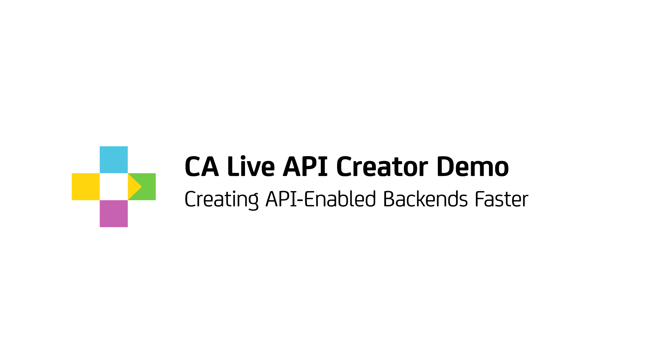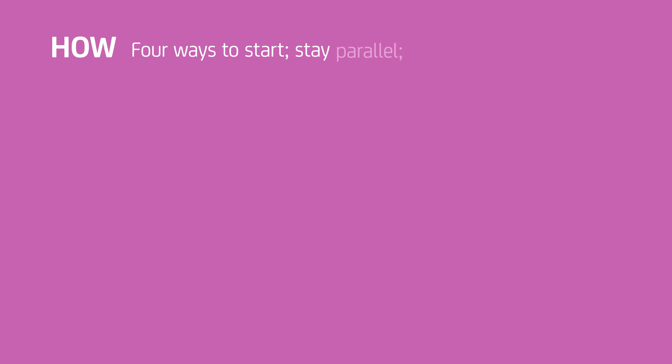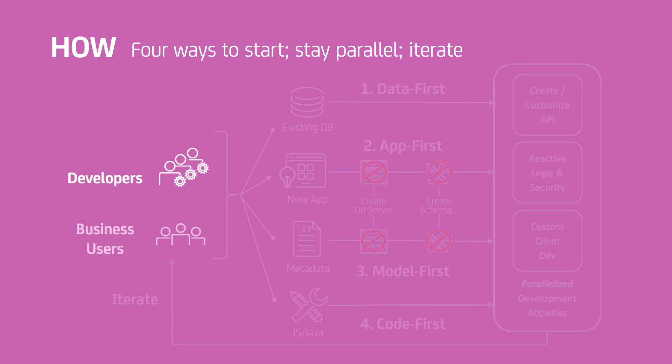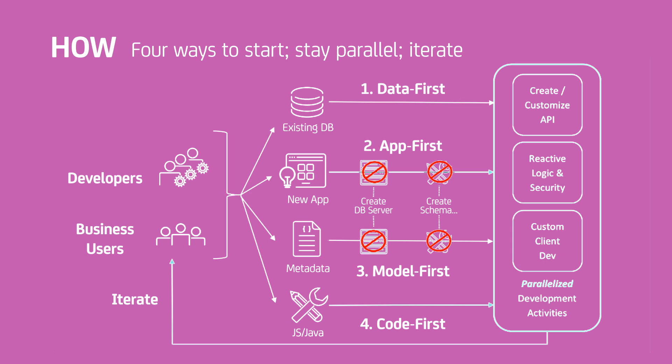CA Live API Creator makes creating API-based backends remarkably faster and simpler. It also supports a variety of approaches, shown here. In this video, we'll explore these so you can choose an approach that best suits your requirements.